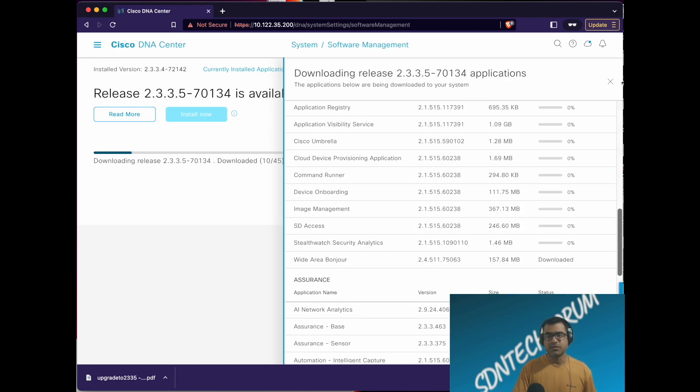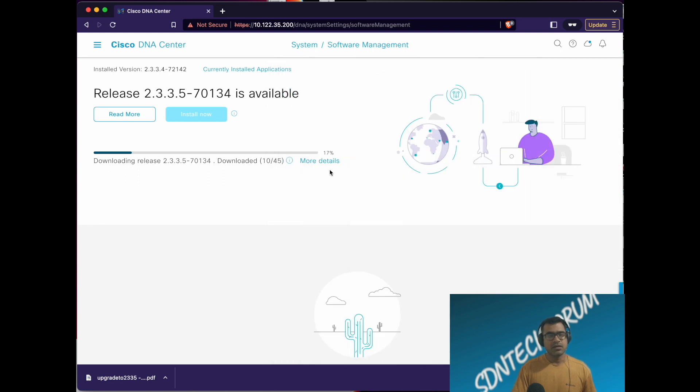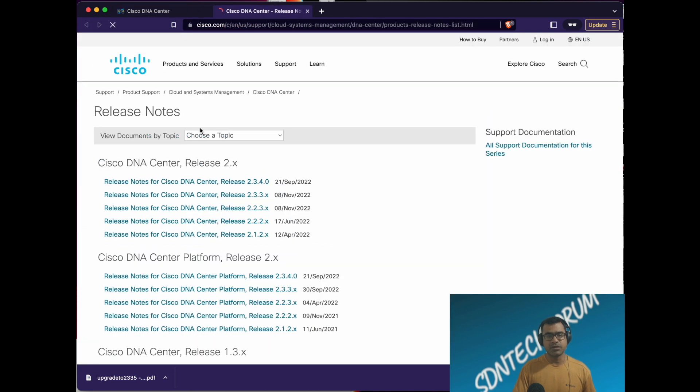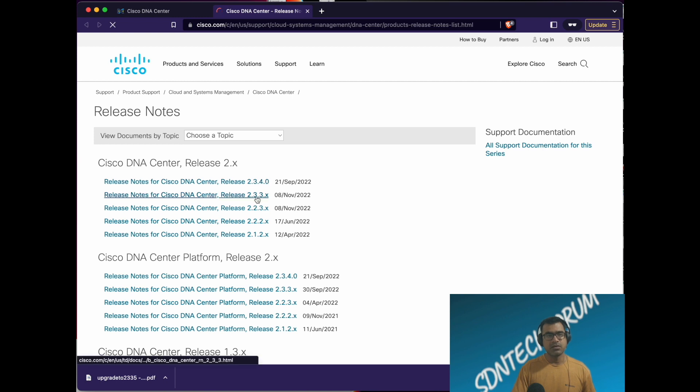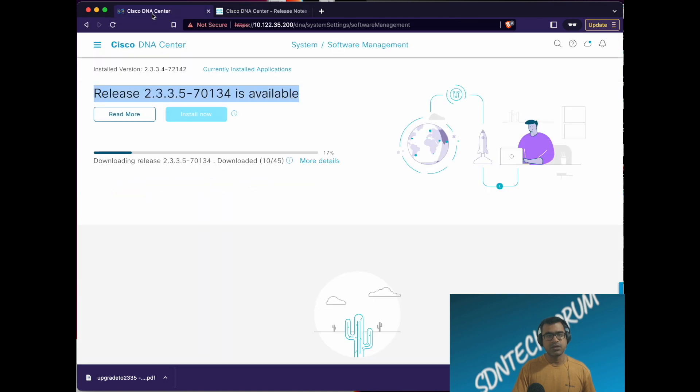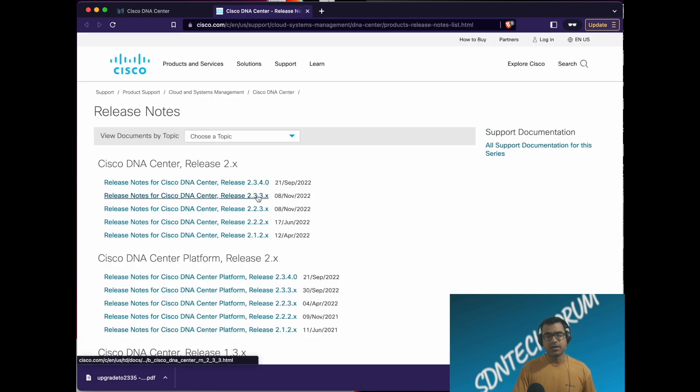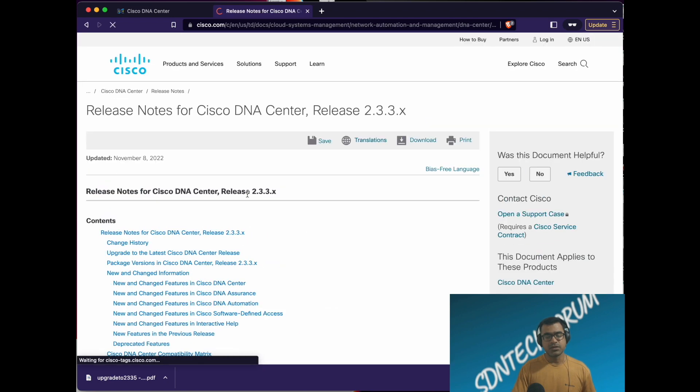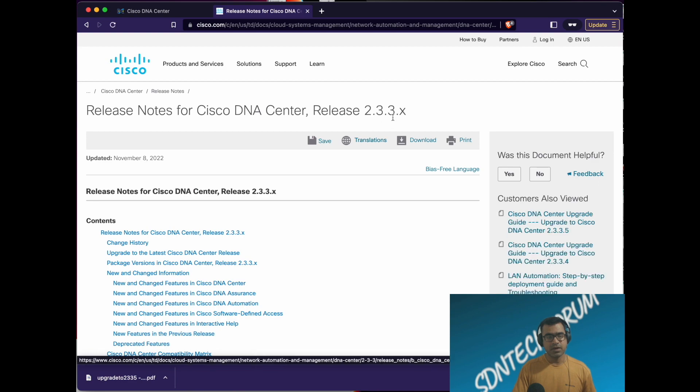Obviously it will take some time. DNA Center software is always heavy in size. If you want to read about the release notes, what's coming, the new features, bug fixes, click on read more and it is going to take you to the Cisco documentation.